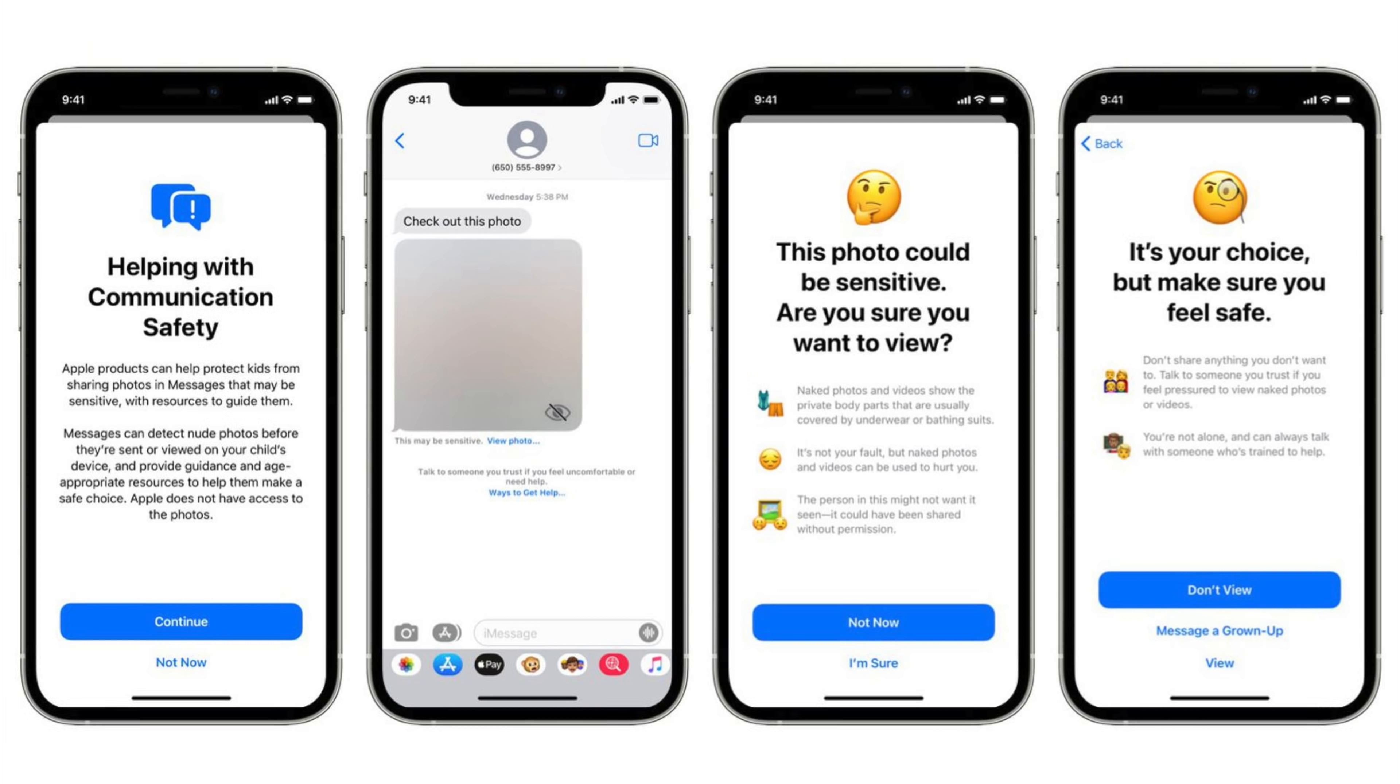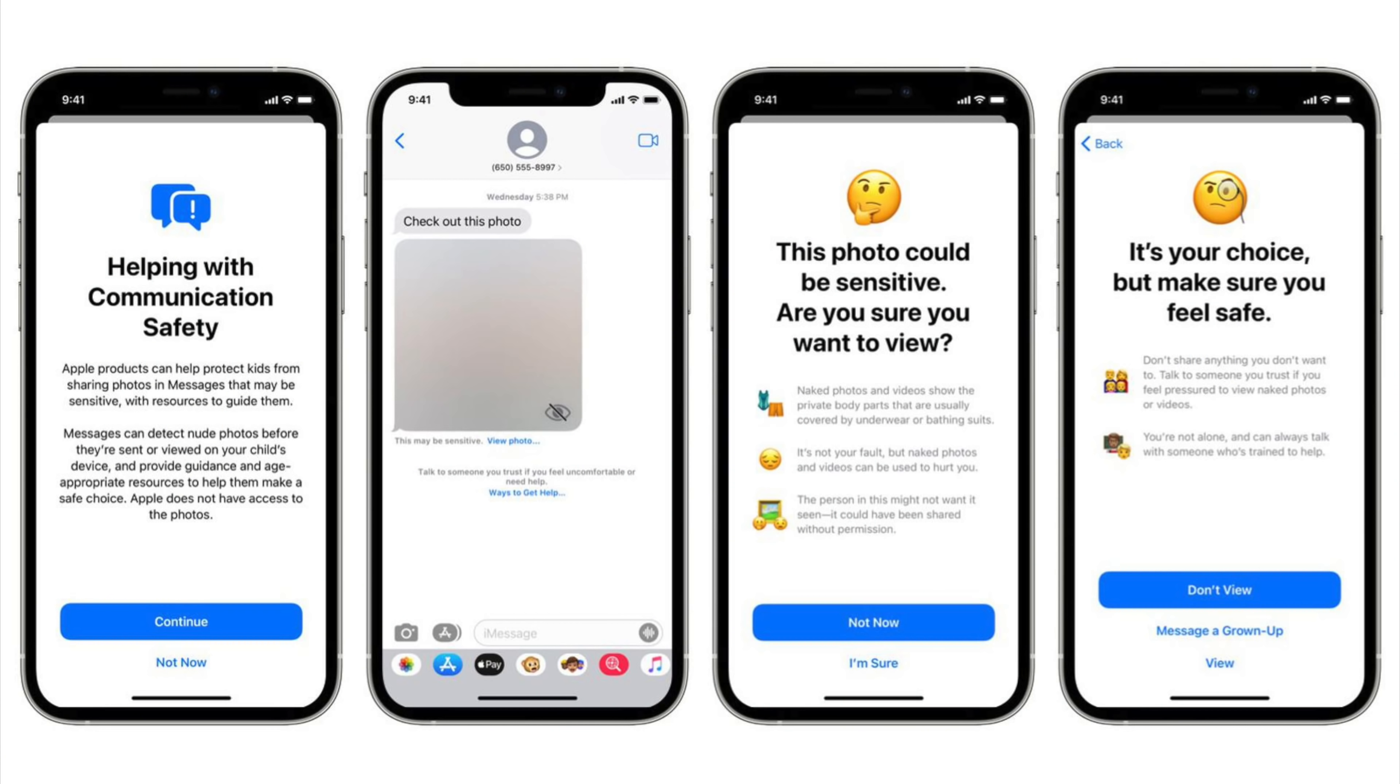Communication safety is opt-in, privacy-focused, and must be enabled by parents. It is limited to the accounts of children with detection done all on-device, and it is not the same as the anti-CSAM functionality that Apple still has in development.